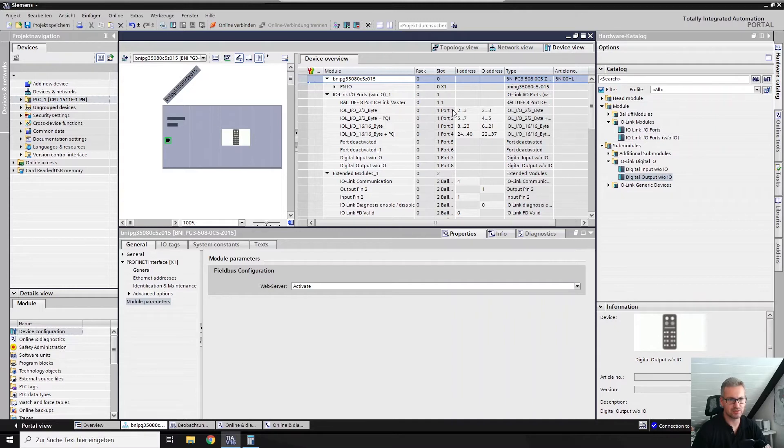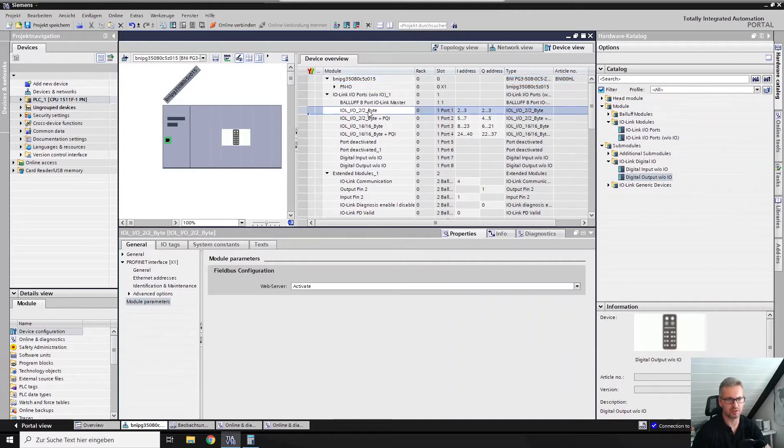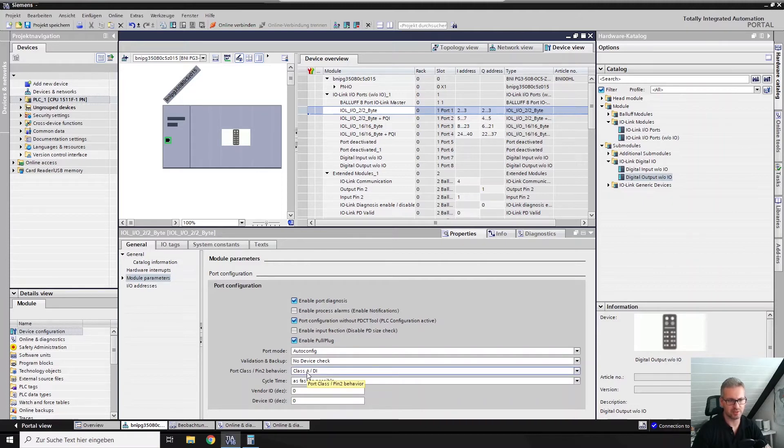For example, we go to port 1. There you find the properties and the module parameters. Here you find how to set up pin 4 and pin 2 of this device. In this case, we have a class A IO-Link port and a digital in for pin 2.